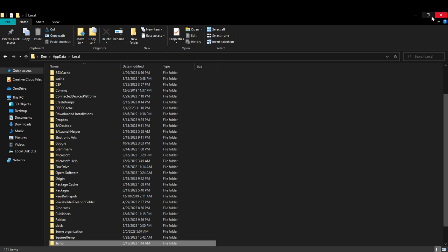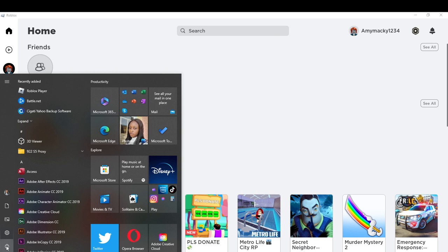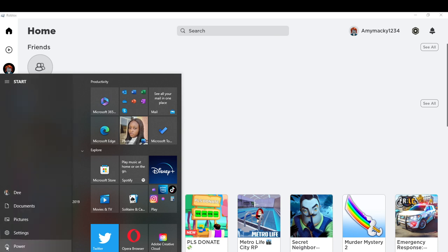Yes, restart your system. You restart the system by clicking on this Windows icon. Once you click on the Windows icon, just go ahead and select this power icon. Once you select the power, you're going to see the option to restart your system.